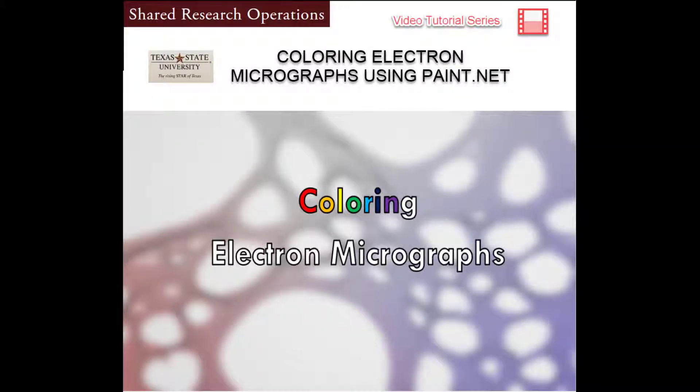Welcome to the SRO training video series. SRO supports the educational research and outreach missions of Texas State University.